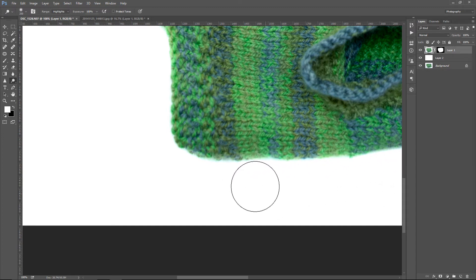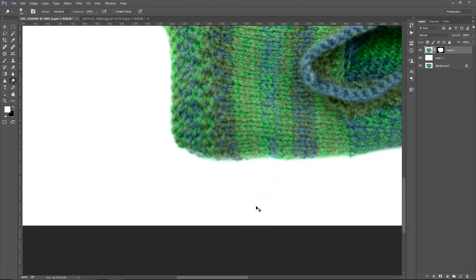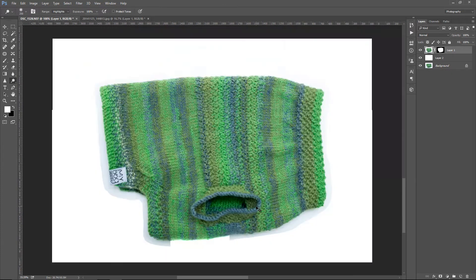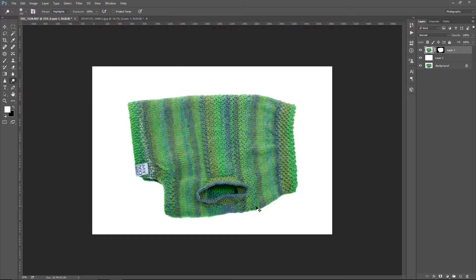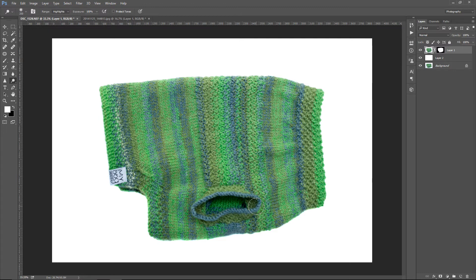If the edges of the object you are isolating are sharp, it's going to be much faster than this. Let's see another example.